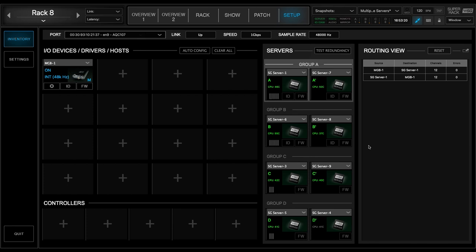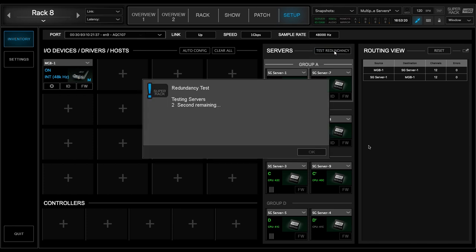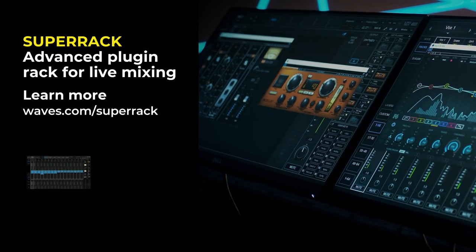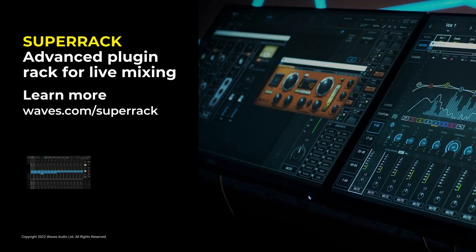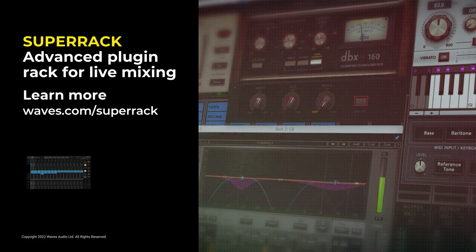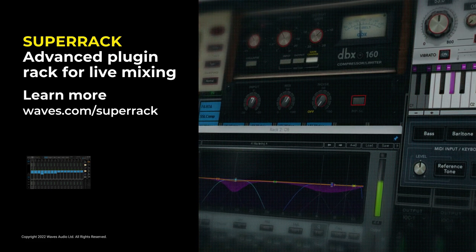If you want to double-check your setup, hit the Test Redundancy button above the servers. Wave SuperRack SoundGrid. Now with more plugin processing power than ever before.